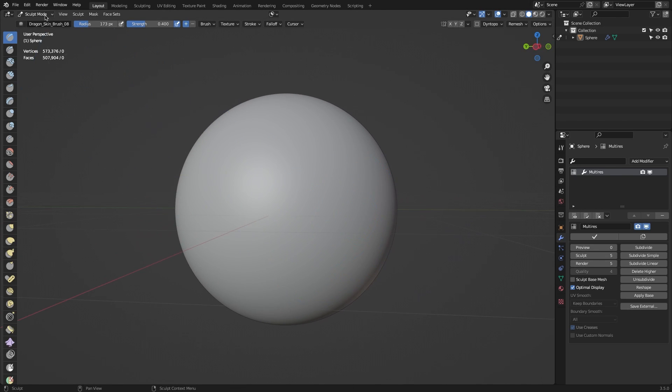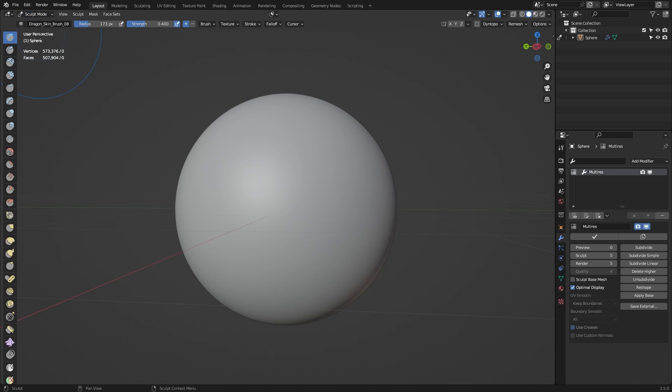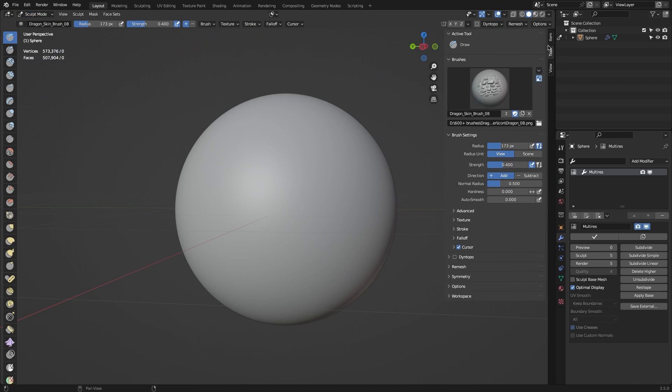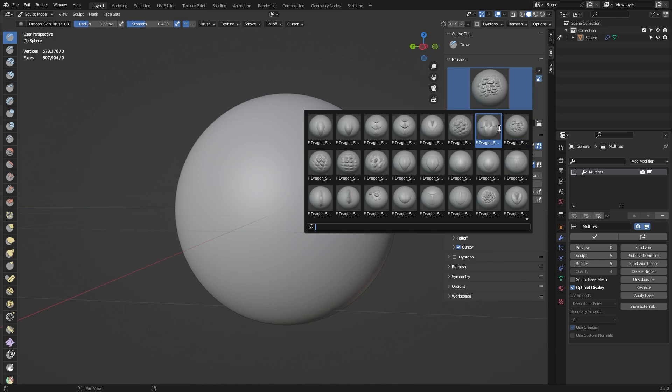Now, switch to Sculpting Mode, then press N to bring out the right panel. Click on the Tool tab, then click on the Brush Picture. Here you will find all the brushes that you appended earlier.